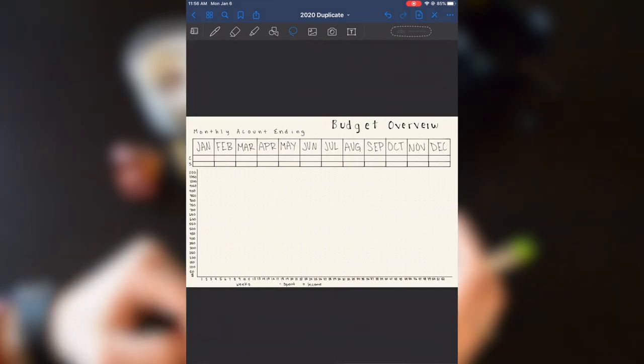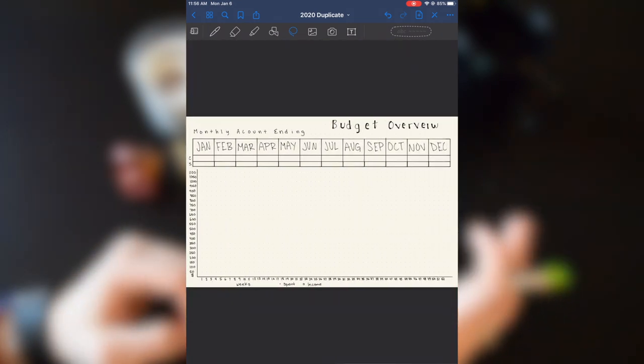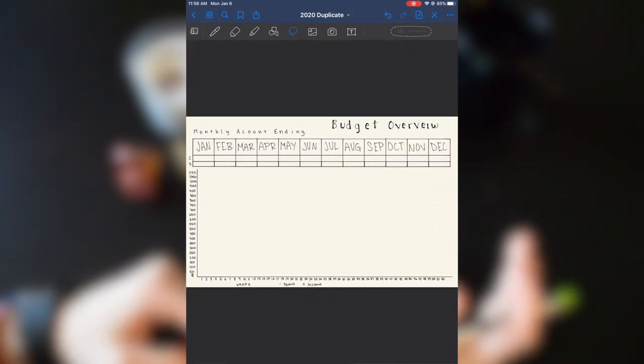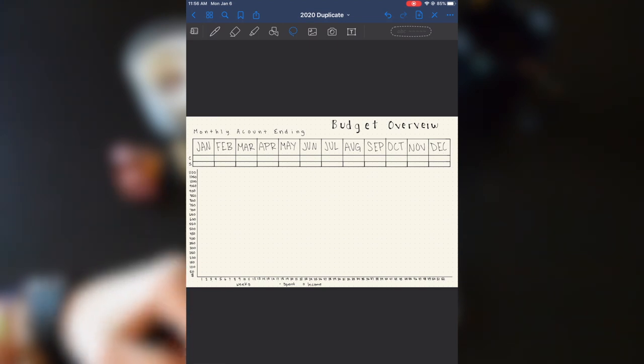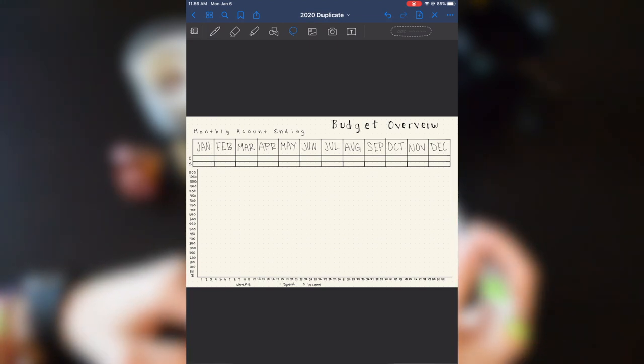On the next page, I have a budget overview. And so I have monthly account endings. So this is going to be how much is in my checkings account and how much is in my savings account at the end of every month.